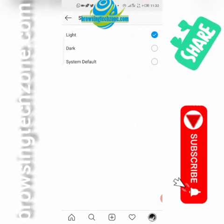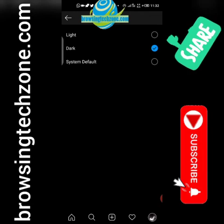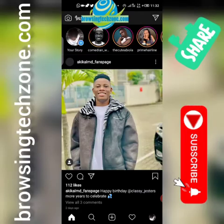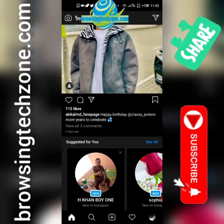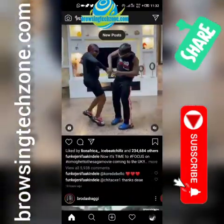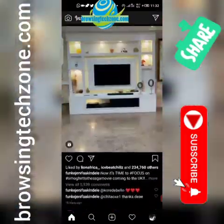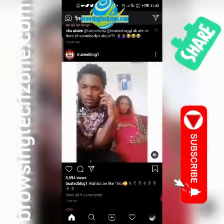All you have to do is click on the Dark option to select it. Then boom — your appearance has been switched to dark mode, and your Instagram is now in dark mode. You can now enjoy your Instagram on dark mode without any issue.